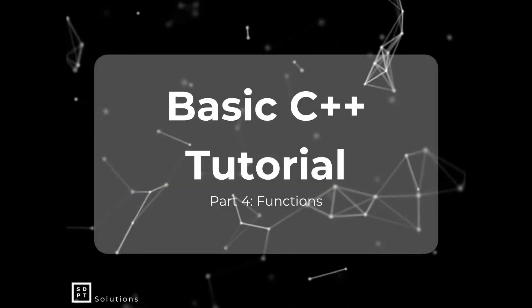Hey guys, my name is SDPT Aaron from SDPT Solutions and welcome to our basic C++ tutorial part 4. So for today, we are going to learn about functions.